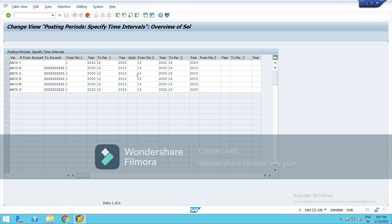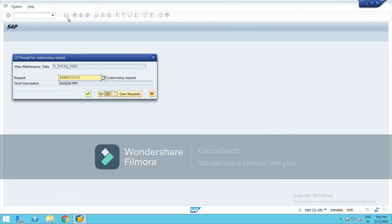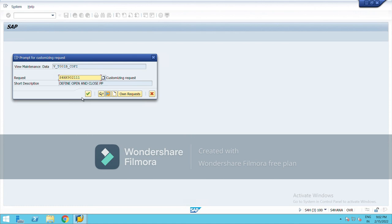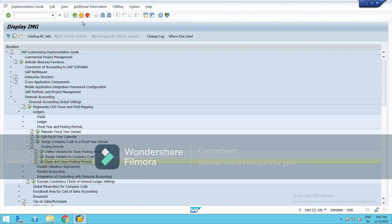So enter. Save it from here. Define open and close, right-click. Data was saved, go back.